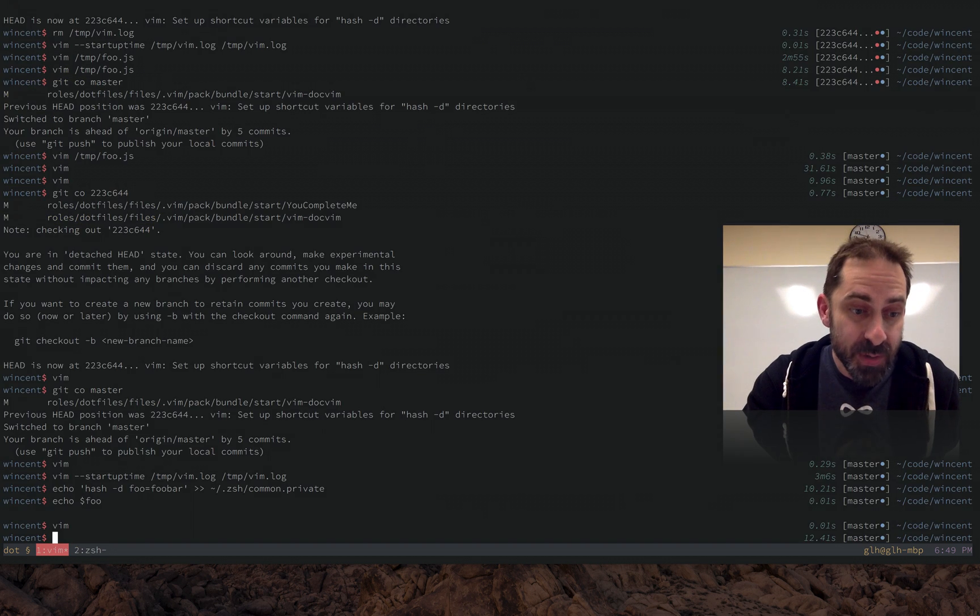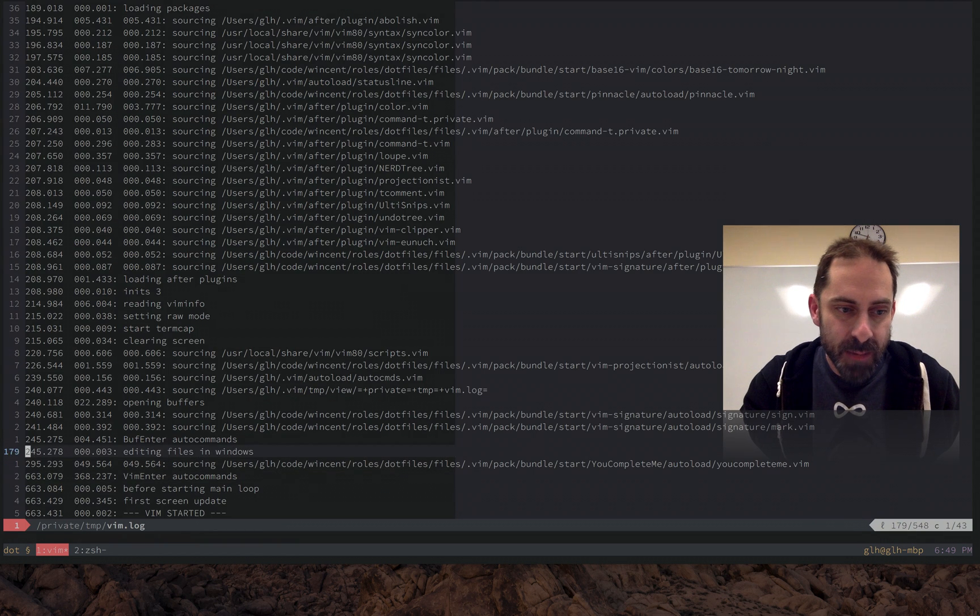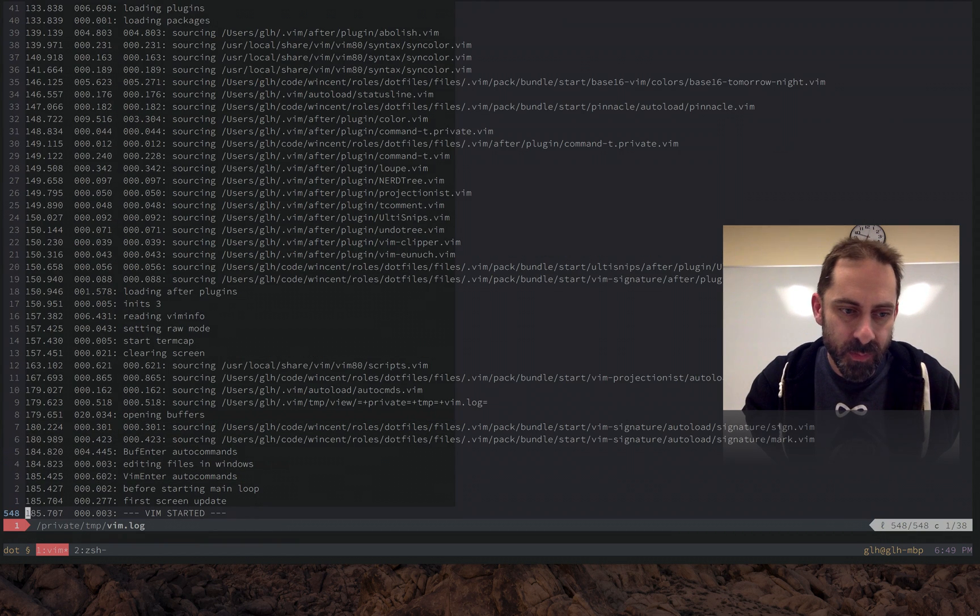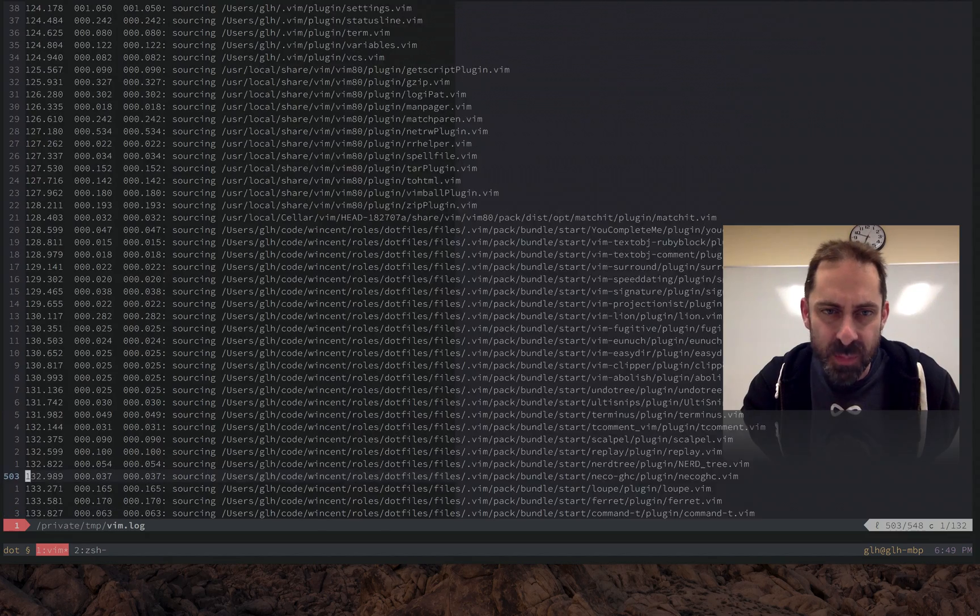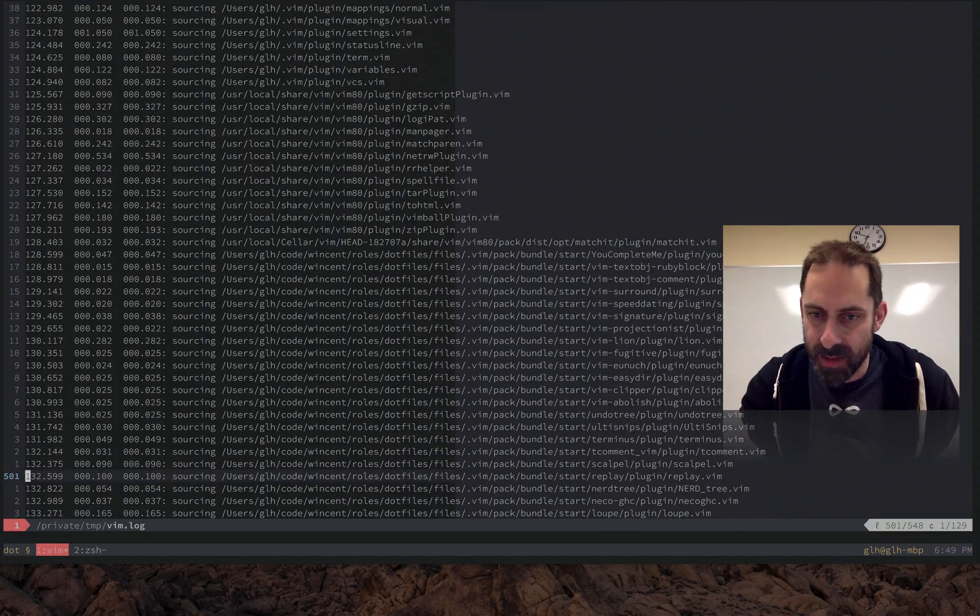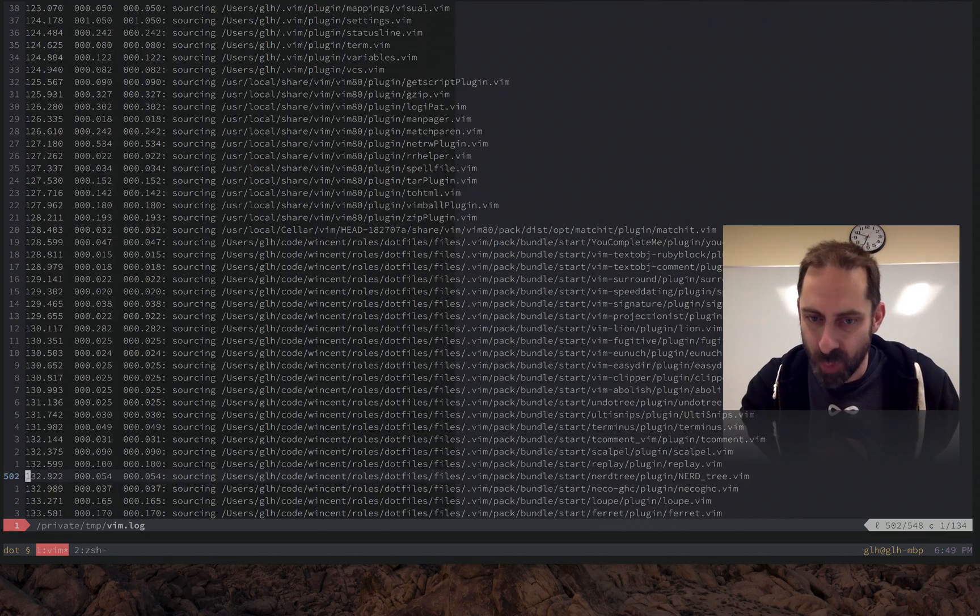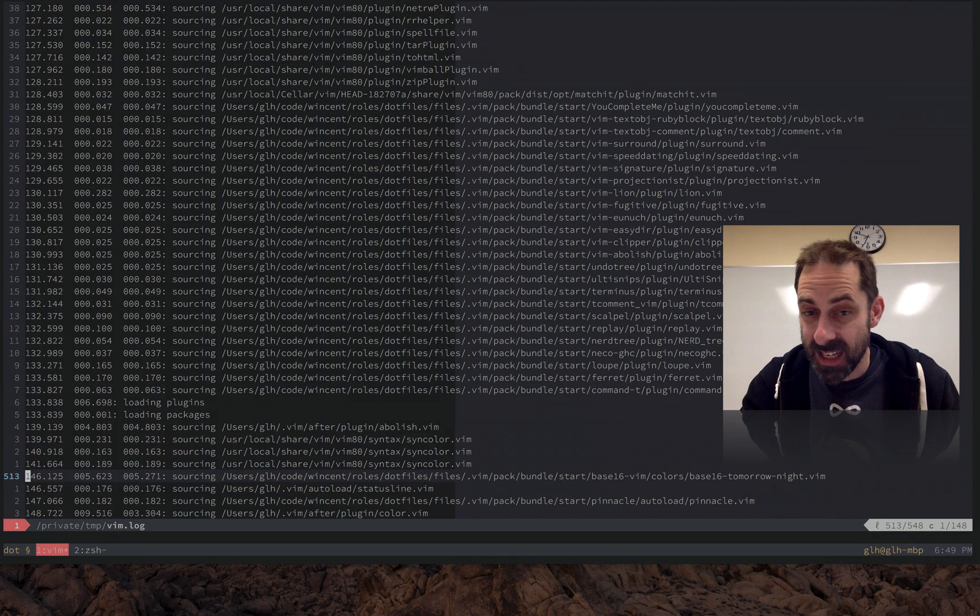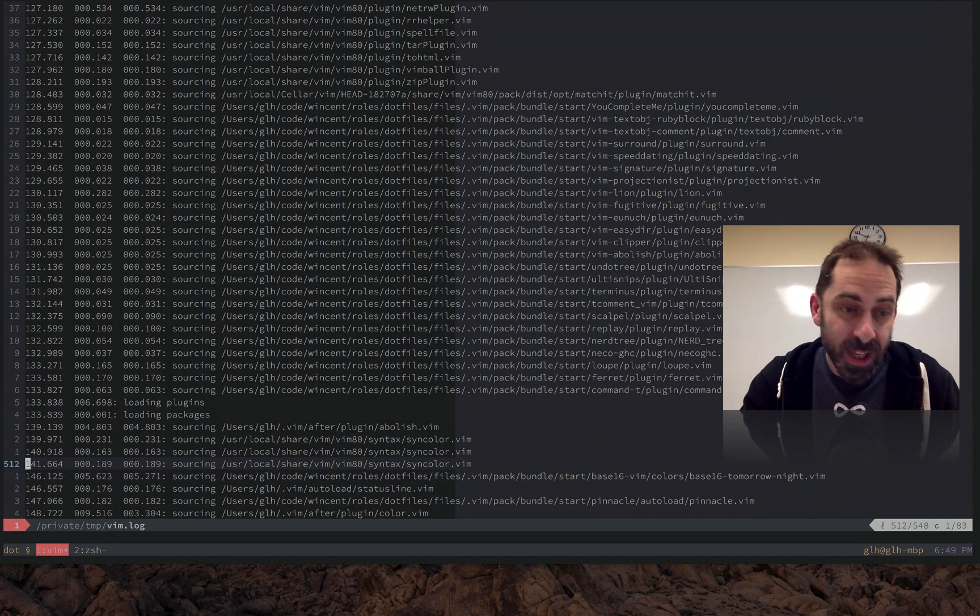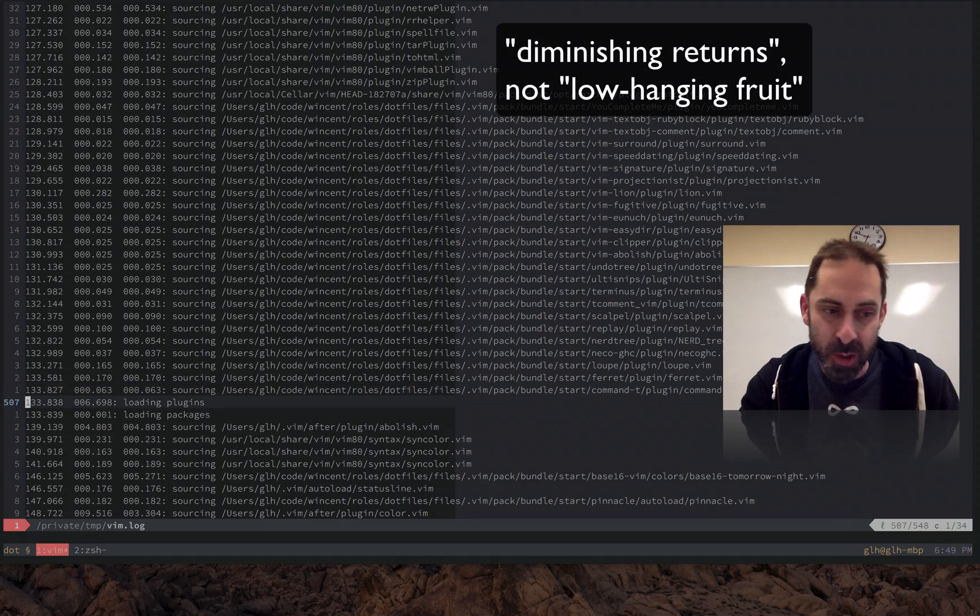My next mission then is to keep looking for low hanging fruit. You know, 150 milliseconds is pretty fast. But if I can shave off all that NerdTree time, then it's going to get down to like 125. And then I'm really into the low hanging fruit where I'm loading 100 files and spending 100 milliseconds booting. I don't know how much lower I'm going to be able to go.